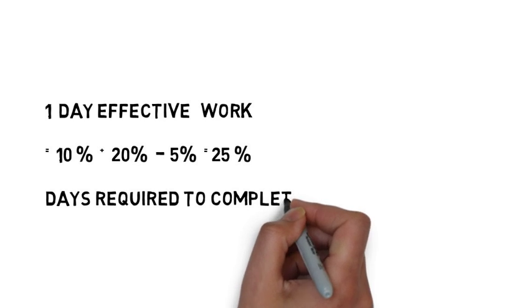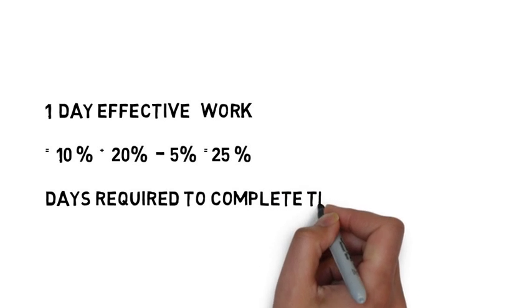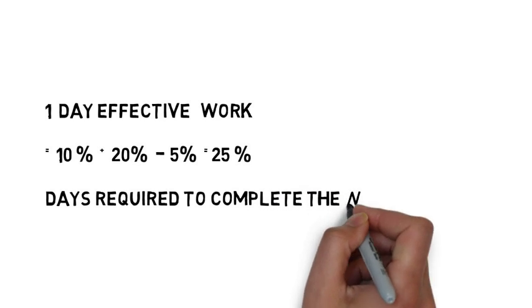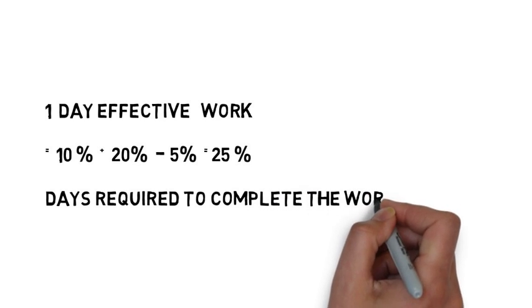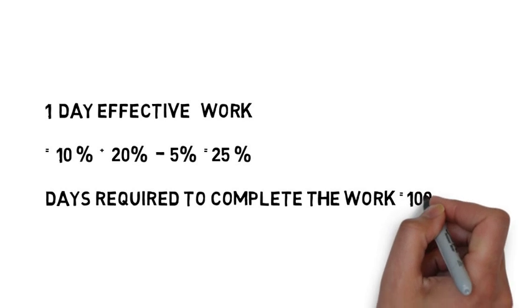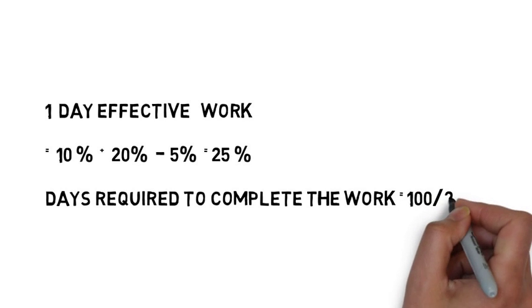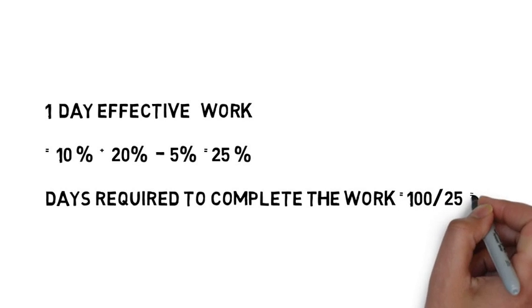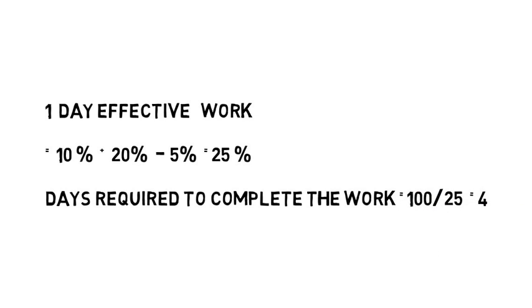So we got effective one day work 25%. Now to calculate the number of days, we just divide 100 by 25, and we get the number of days required to build the whole wall.